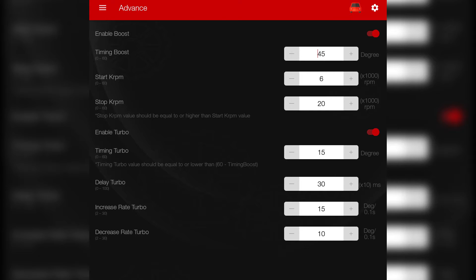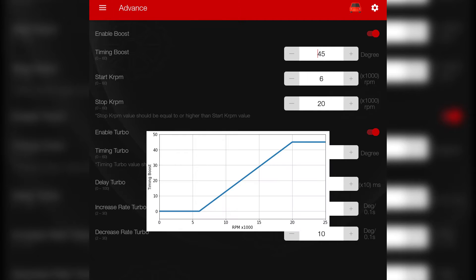The boost will increase the timing from a certain RPM range. So at the beginning you'll have the main motor timing that you set and then the timing will change gradually once you hit the range you set for the boost.